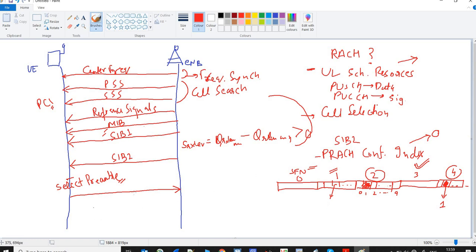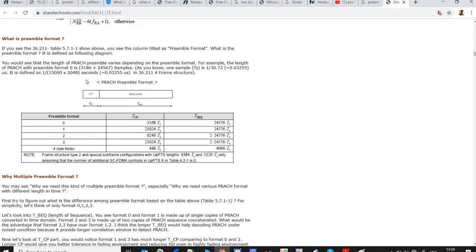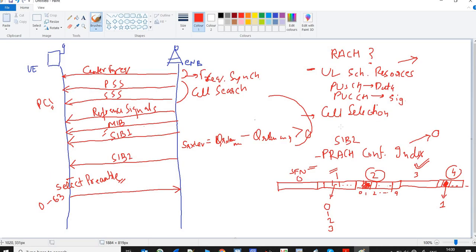There are a total of 64 preambles available at the UE. There are four formats of preambles — formats 0, 1, 2, and 3 — each with different cyclic prefix lengths and different sequence times. There is a table for these formats: for preamble format 0, this is the cyclic prefix time and this is the sequence time. This depends on the operator. The UE decodes SIB2 and transmits the preamble accordingly.